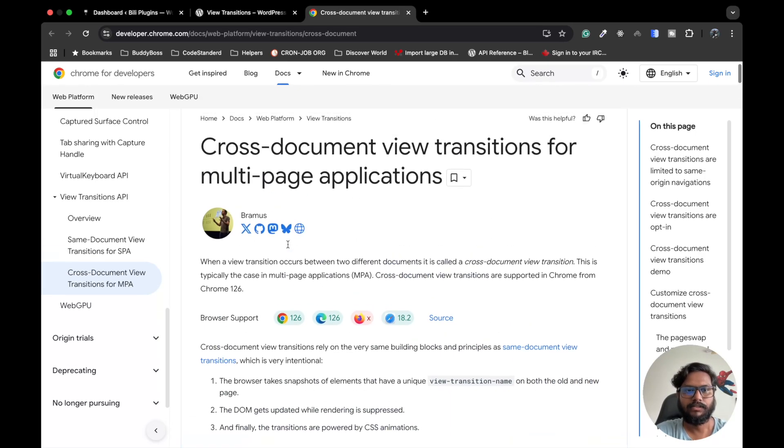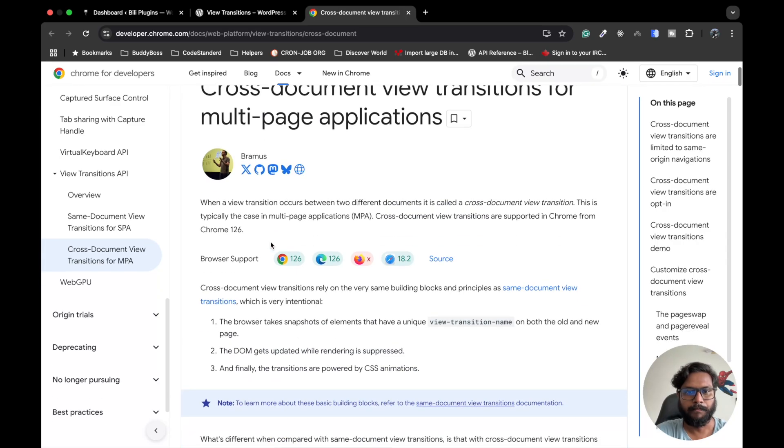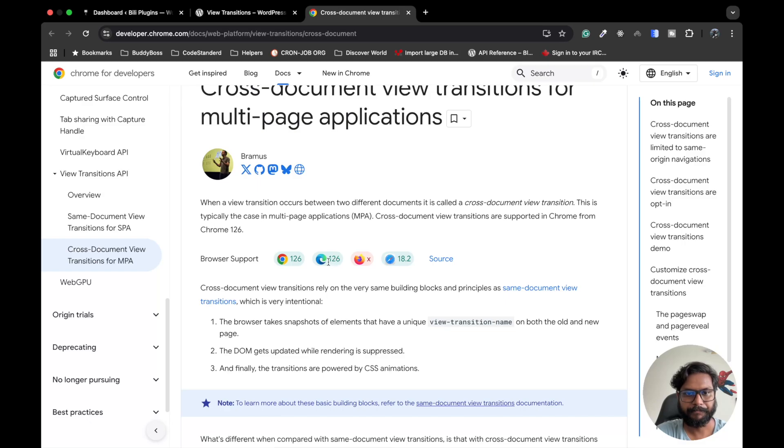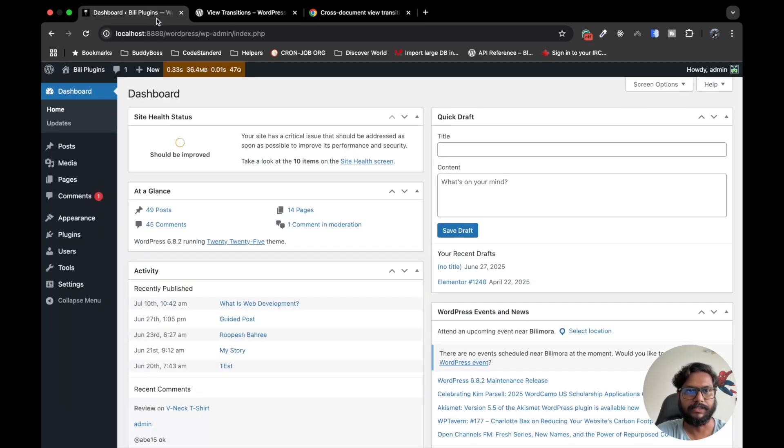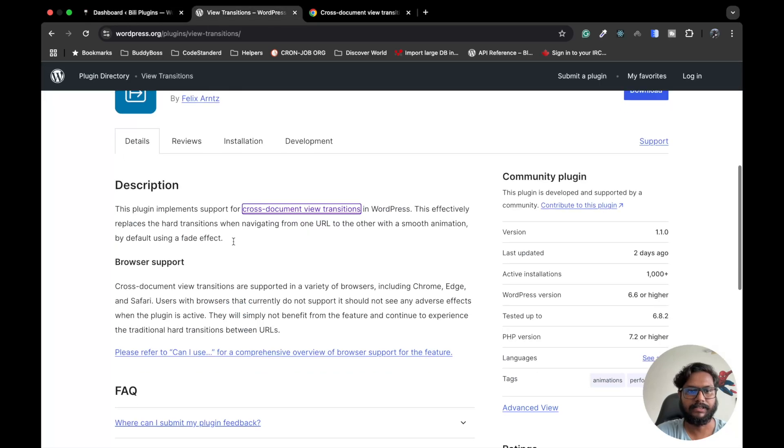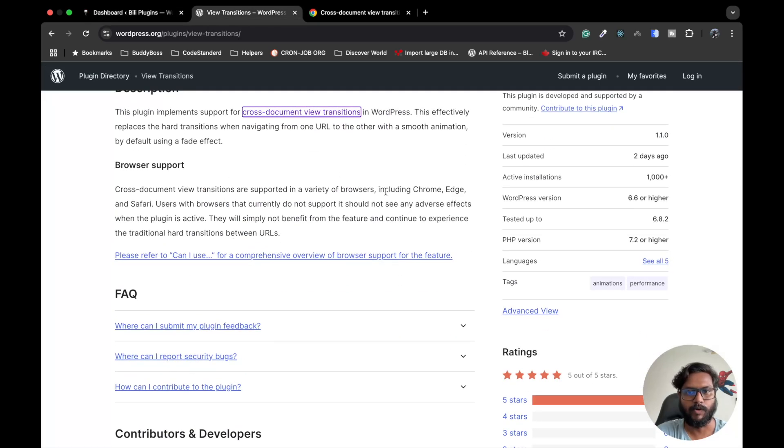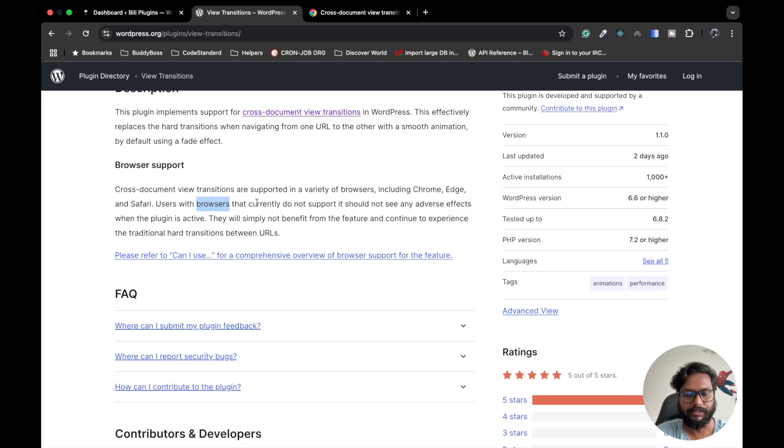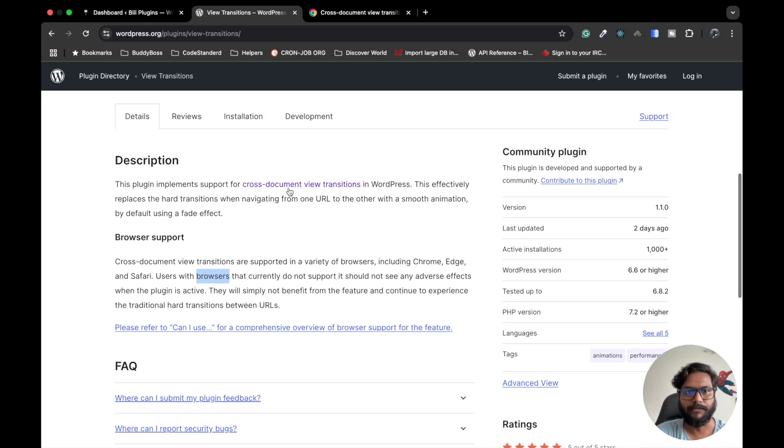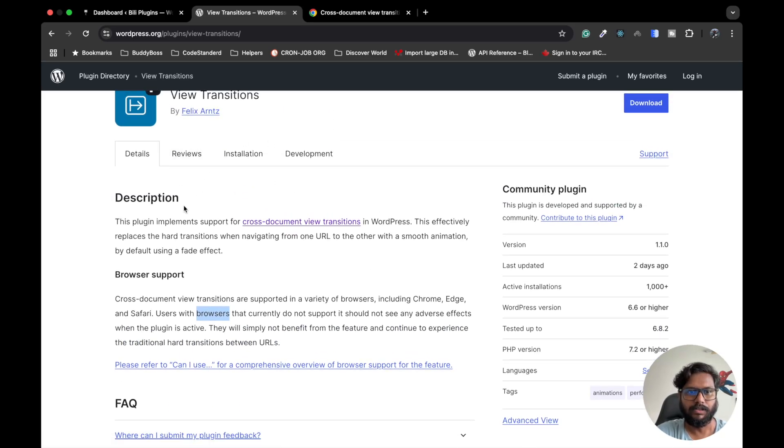Chrome currently supports this in Chrome, Edge, and Safari. It displays Firefox here, but currently the WordPress plugin says they are providing support only in Chrome, Edge, and Safari. I have already confirmed that this plugin doesn't work for the Firefox browser. So let's see how it works.